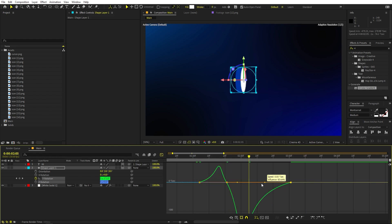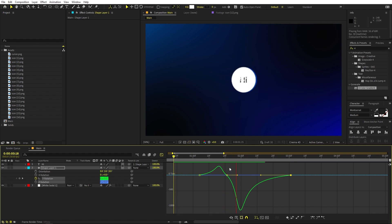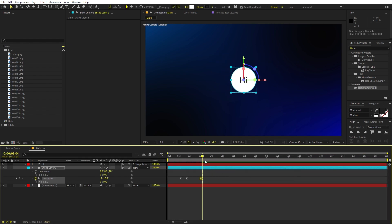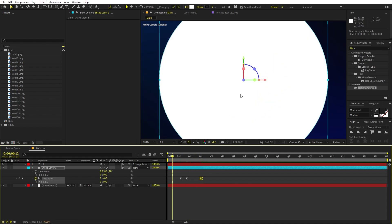In the Graph Editor, make the rotation start slow and then keep it fast. That looks good.